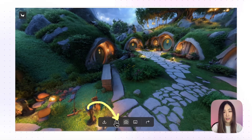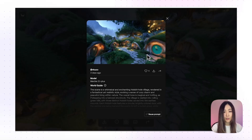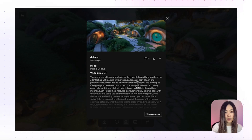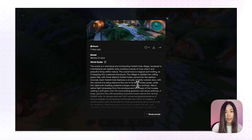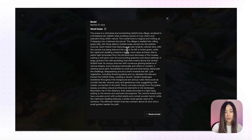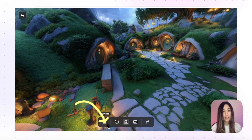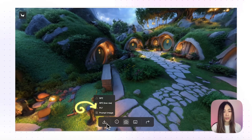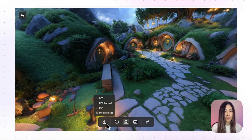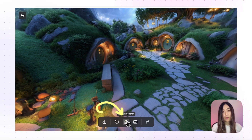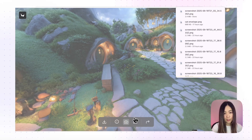We can click the info icon to see the original image — everything other than that original image is imagined by the model. You can also see the model used and the AI world guide filling in the missing details not present in the image. You'll also notice download options for 3D developers like SPZ and PLY files. But for our workflow all we really need is simply the screenshot button.